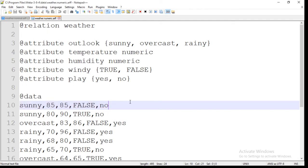WEKA always supports ARFF file formats. If you have your data in a comma-separated file or in an Excel sheet, you can convert it into ARFF file format. For performing data mining operations in WEKA, you have to convert your data into ARFF file format.